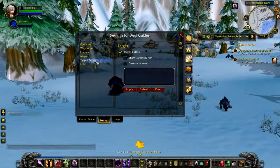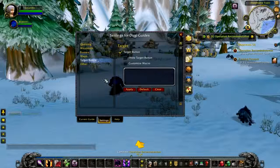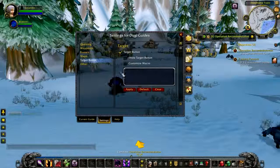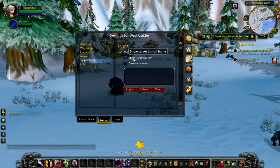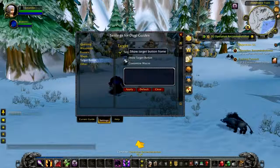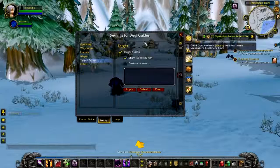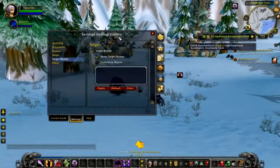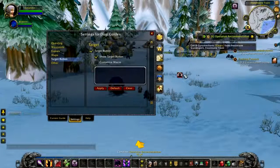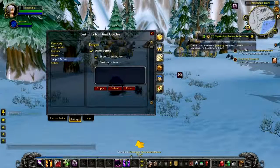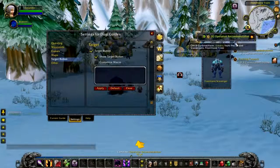You will find the target button option in the settings menu, and now it has its own section called target button with three different options: target button, show target button, and customize macro.